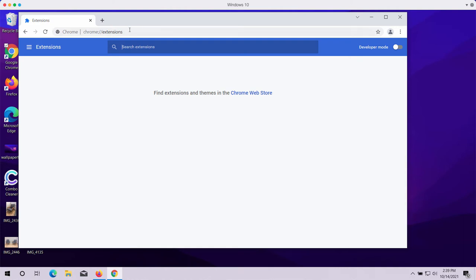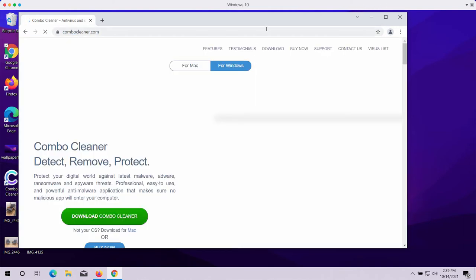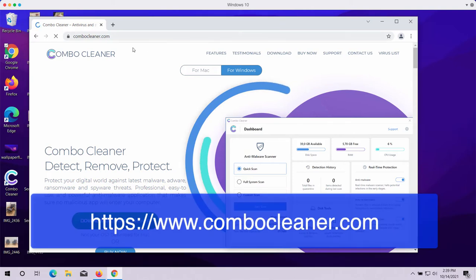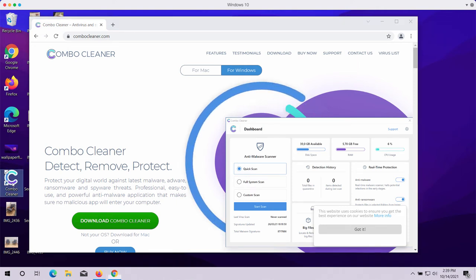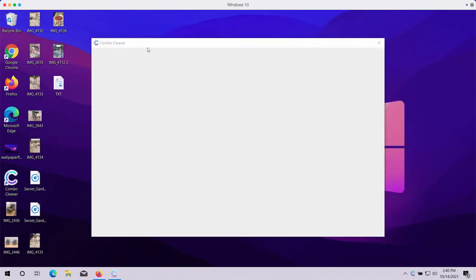I also recommend you scan your system additionally with Combo Cleaner antivirus. You can get it on the official page combocleaner.com. Download the software, install the program, and then start carefully scanning your computer with its help to